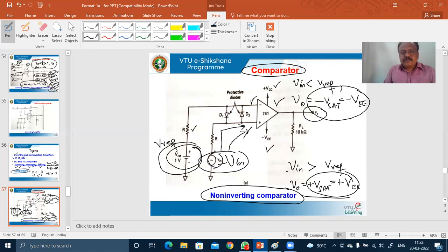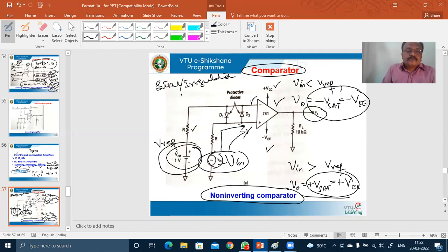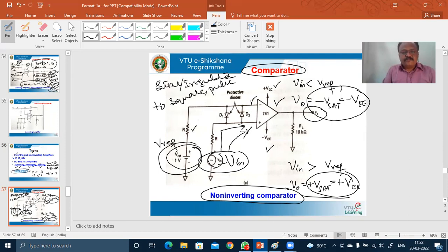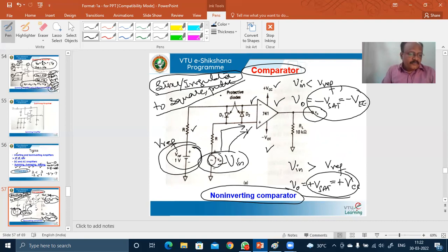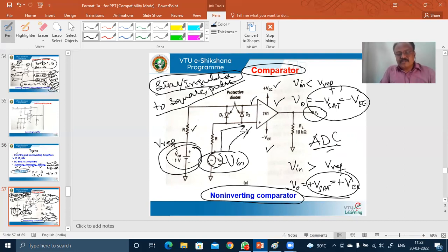The comparator is a kind of analog-to-digital converter. These comparators convert sinusoidal signals or irregular signals to square, rectangular, or pulse waveforms. Any analog signal — irregular or sinusoidal — can be converted to a square or pulse waveform using this circuitry called a comparator. Therefore, such circuits are also called analog-to-digital converters.